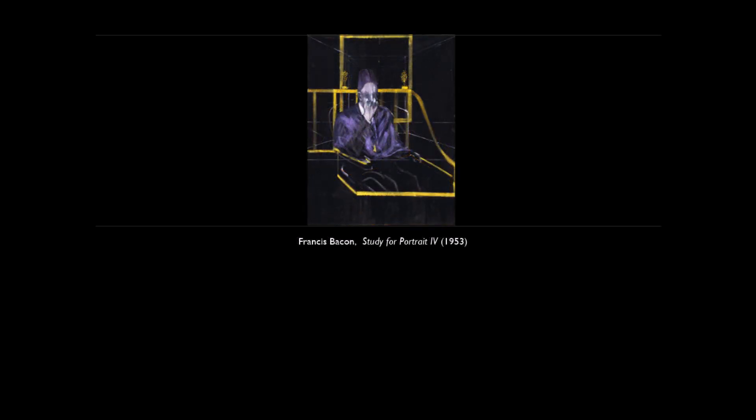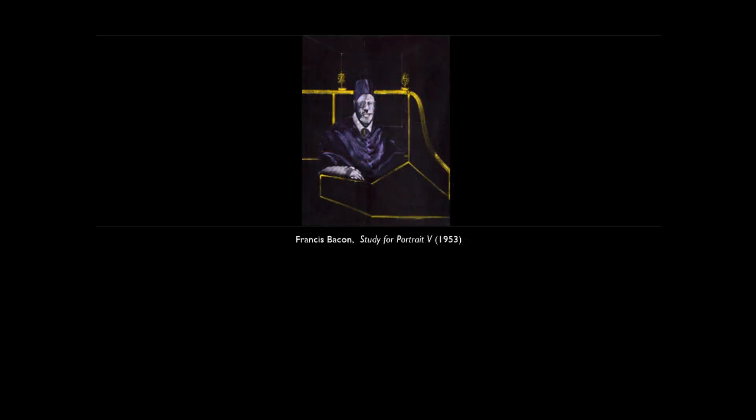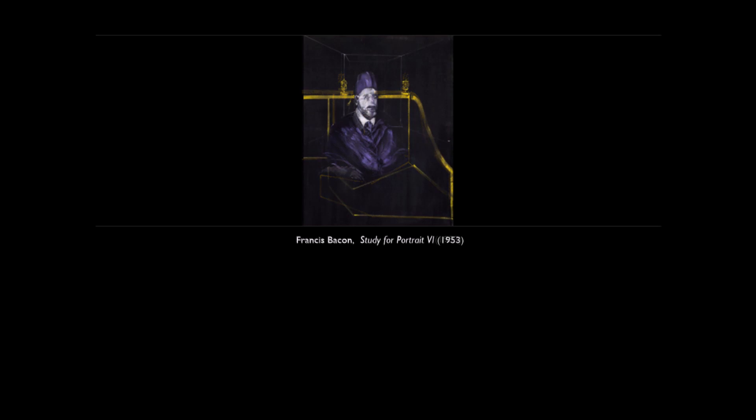And I sometimes think, when people say my work looks violent, that perhaps I have, from time to time, been able to clear away one or two of the veils or screens.